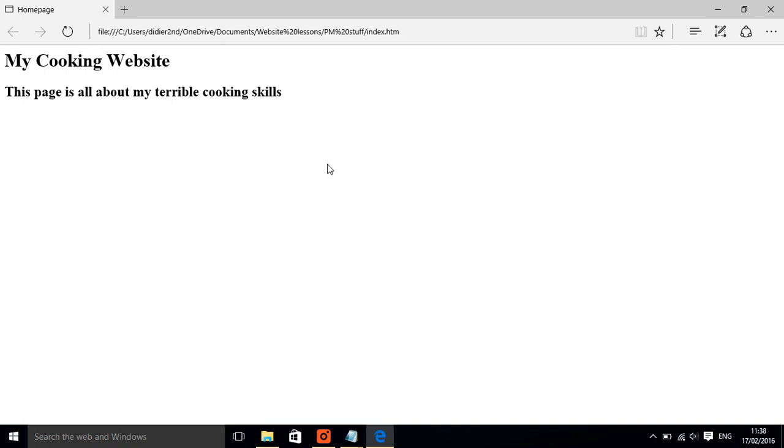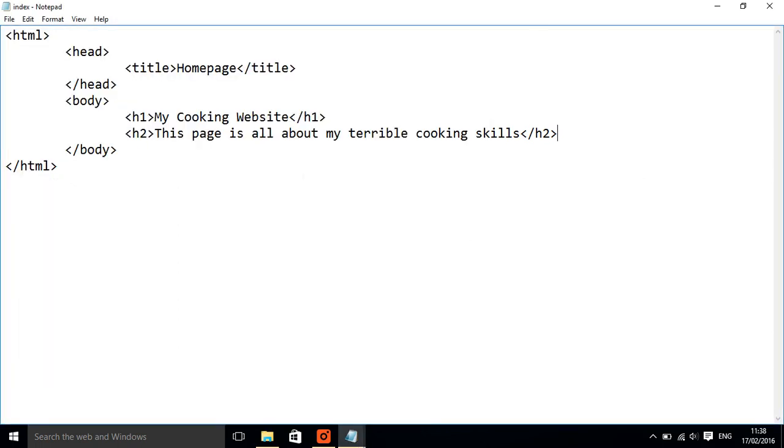So you have a go at that. You can do it your own way, have a think about what you want your page to do. You can either copy mine or you can do your own page about anything you would like it to be about.